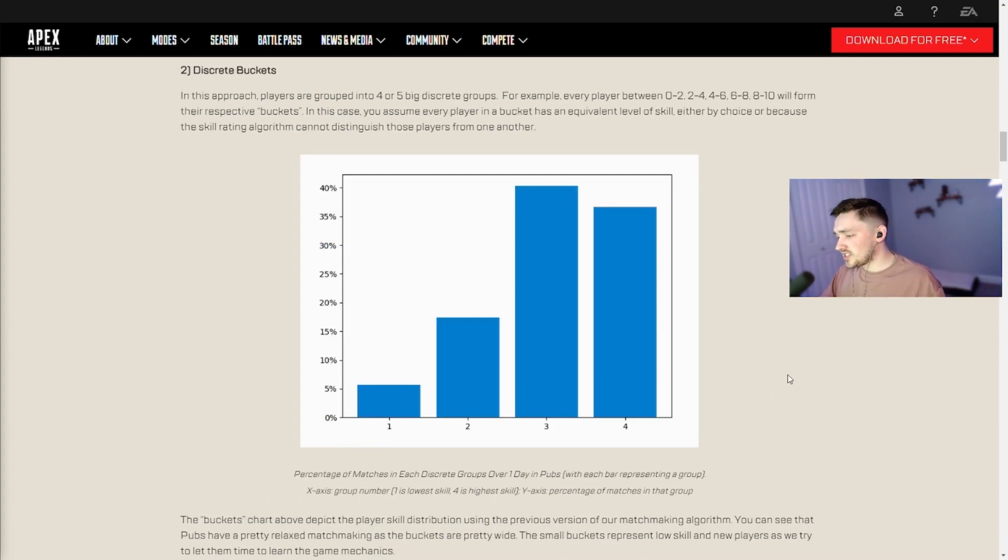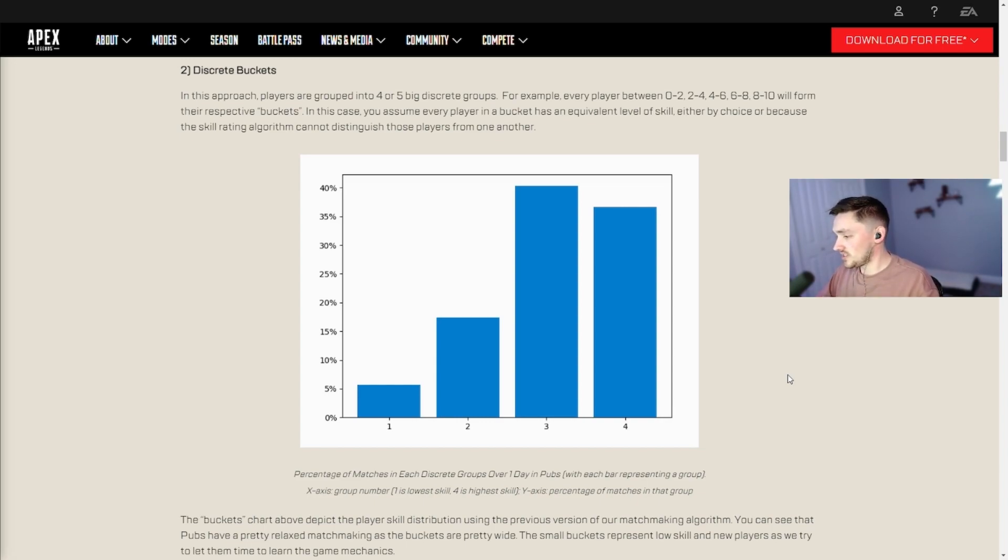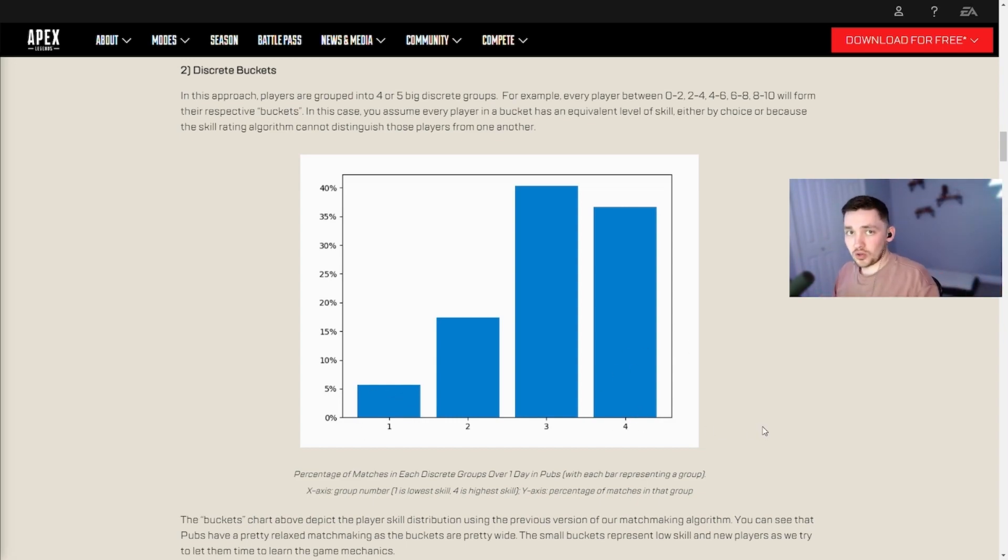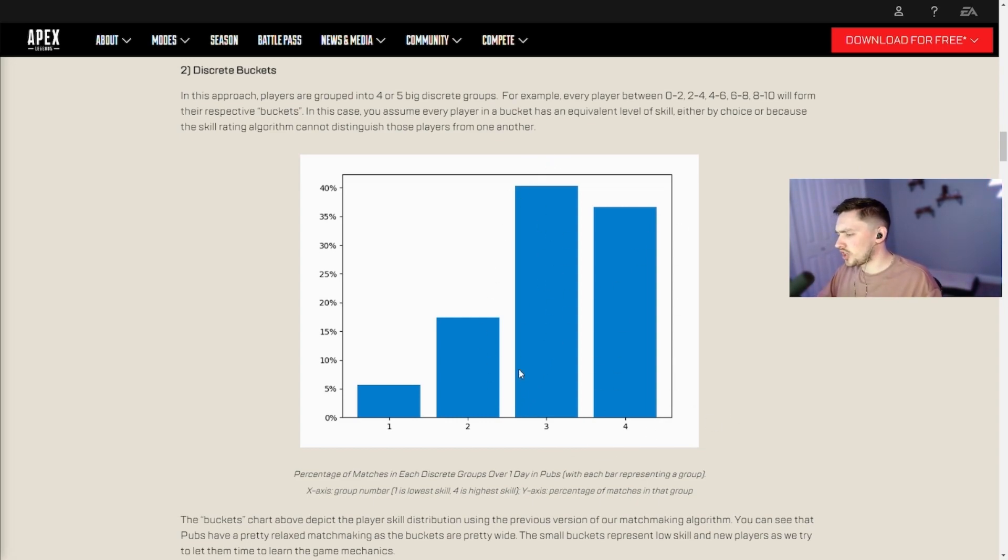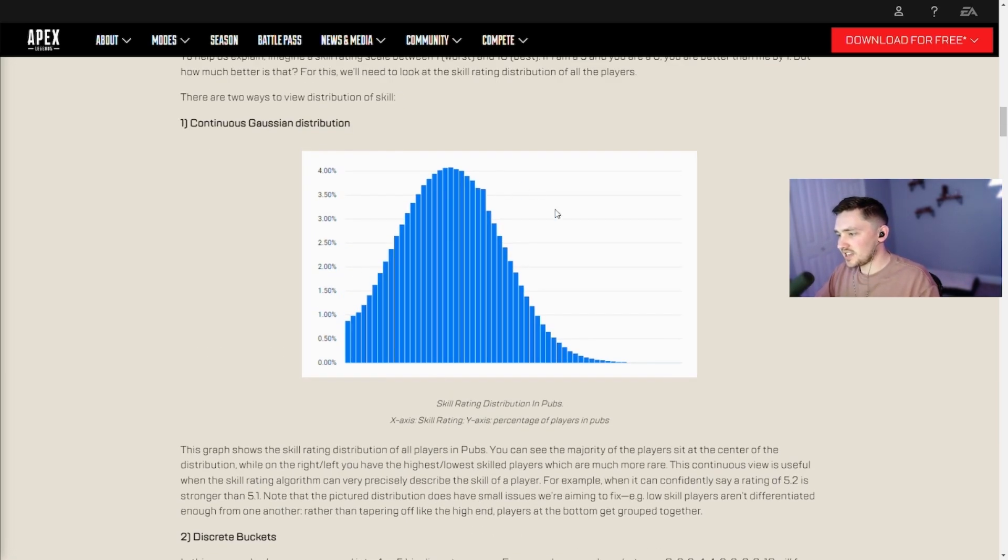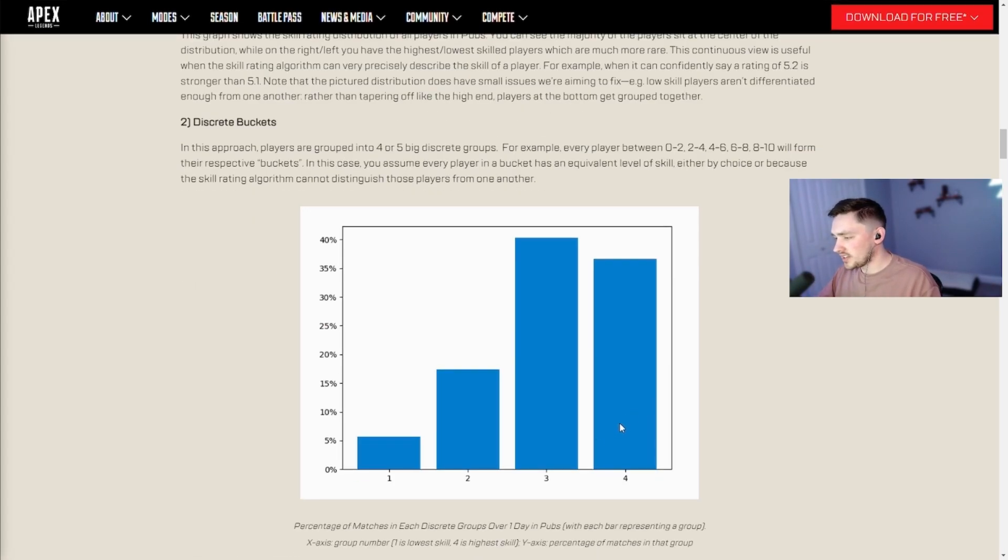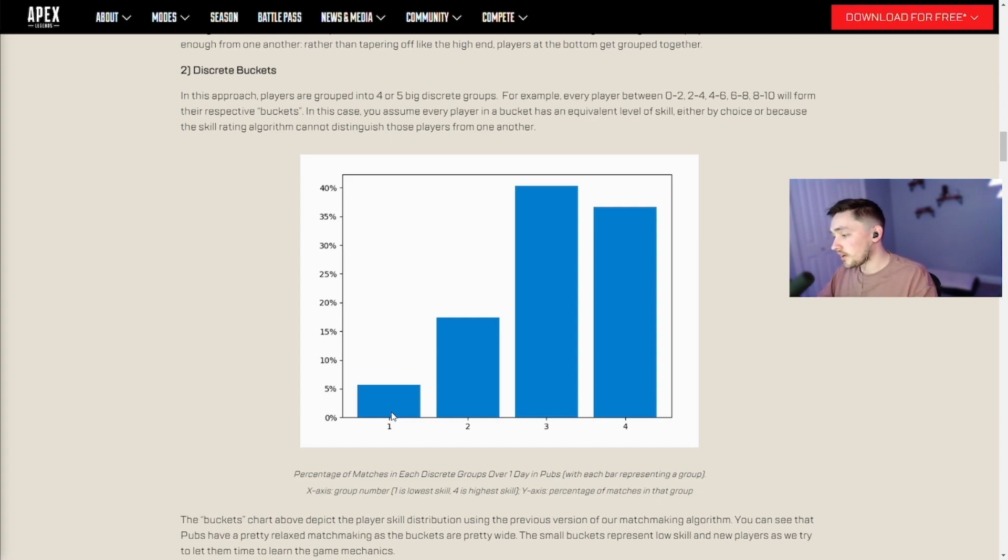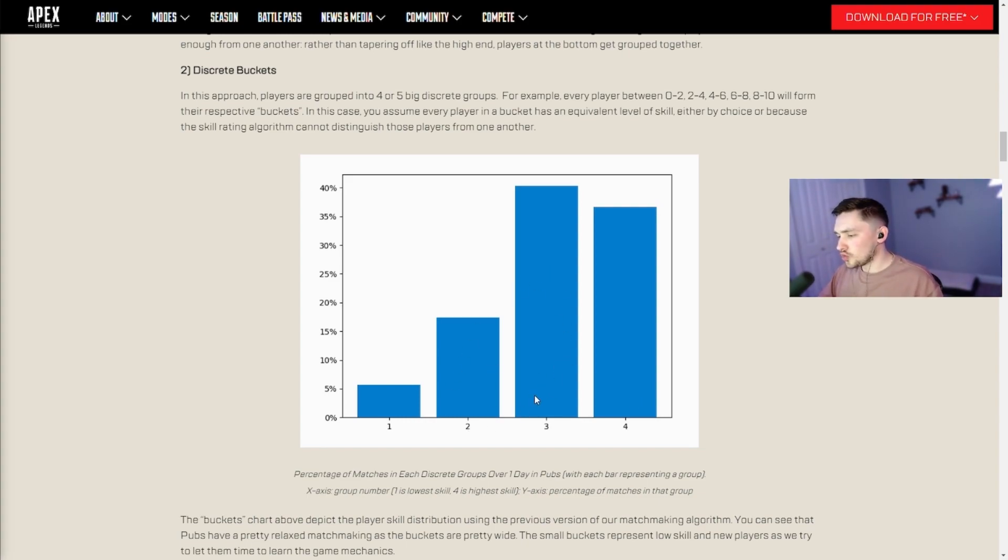This graph essentially explains exactly how skill-based matchmaking works for the current system. It used a bucket system with four buckets. Bucket one is the lowest skill players, new players, very low skilled players, essentially this is a bot lobby. Bucket four is the highest skill of player, the most skilled players. And then most average players are probably going to be in bucket two to three somewhere in there. This graph exactly explains how matchmaking currently works. They basically take this Gaussian distribution, divide it into buckets, and then you get put into a bucket.